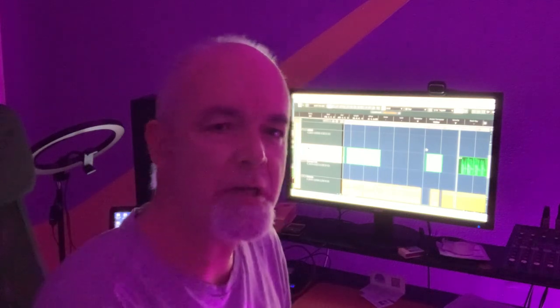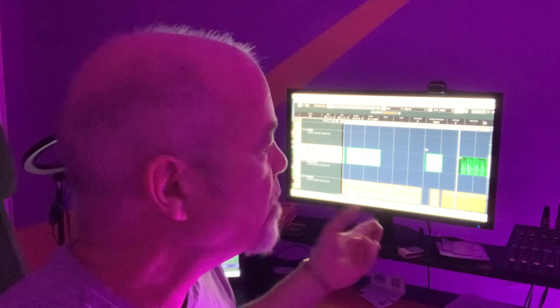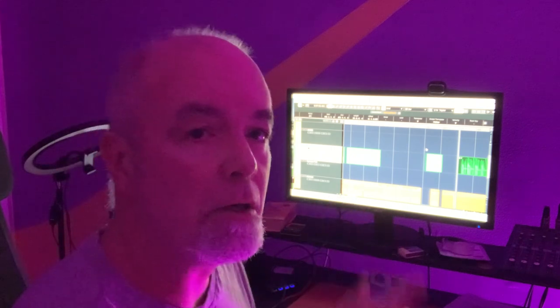Hey y'all, Piano Man Dan here. How's it going? I wanted to take you behind the scenes and show you what I got going on here.